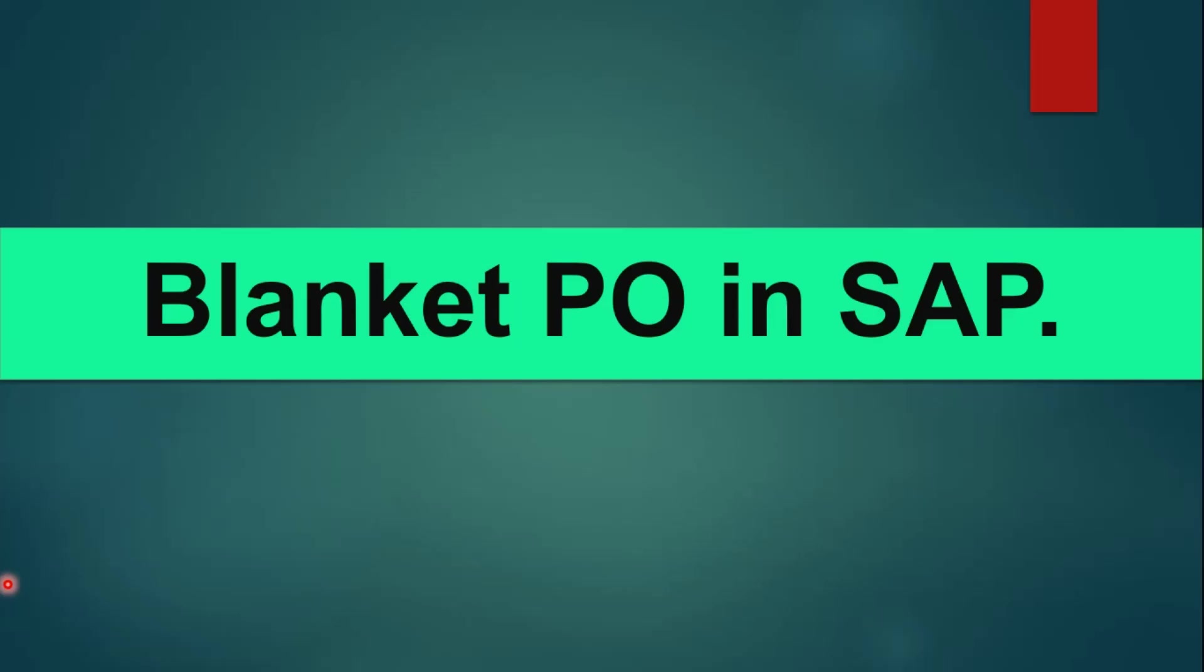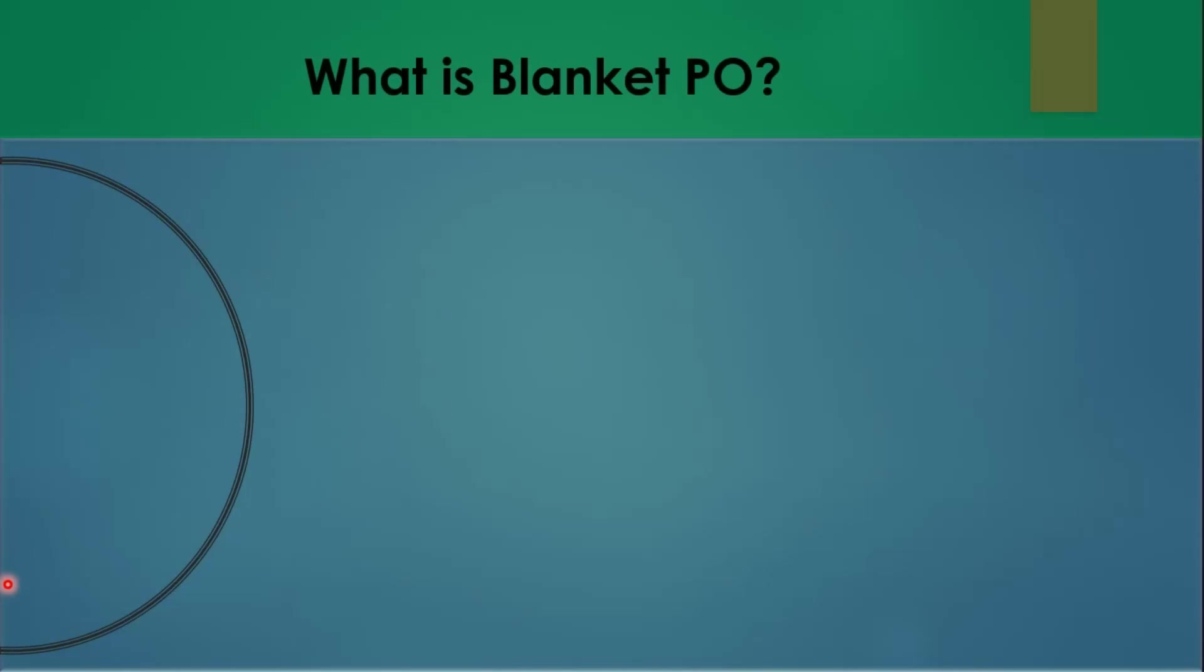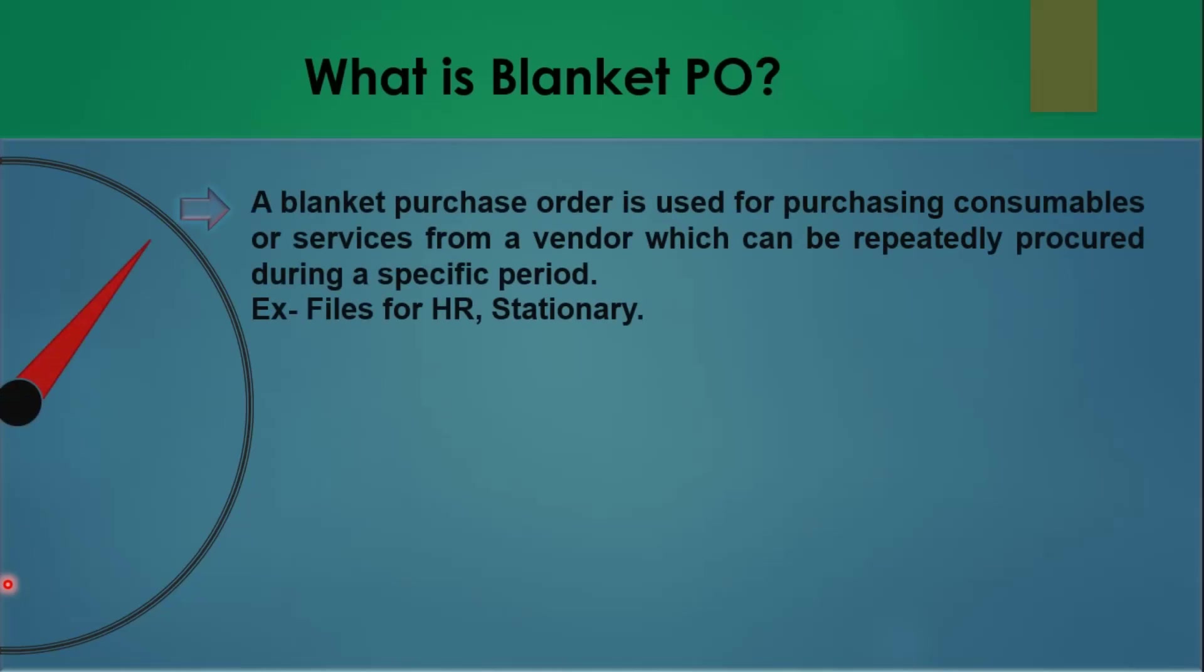Before that, if you are new on my channel, kindly subscribe to my channel and also share the video with your SAP friends. Thank you. Let's see what exactly blanket PO means.